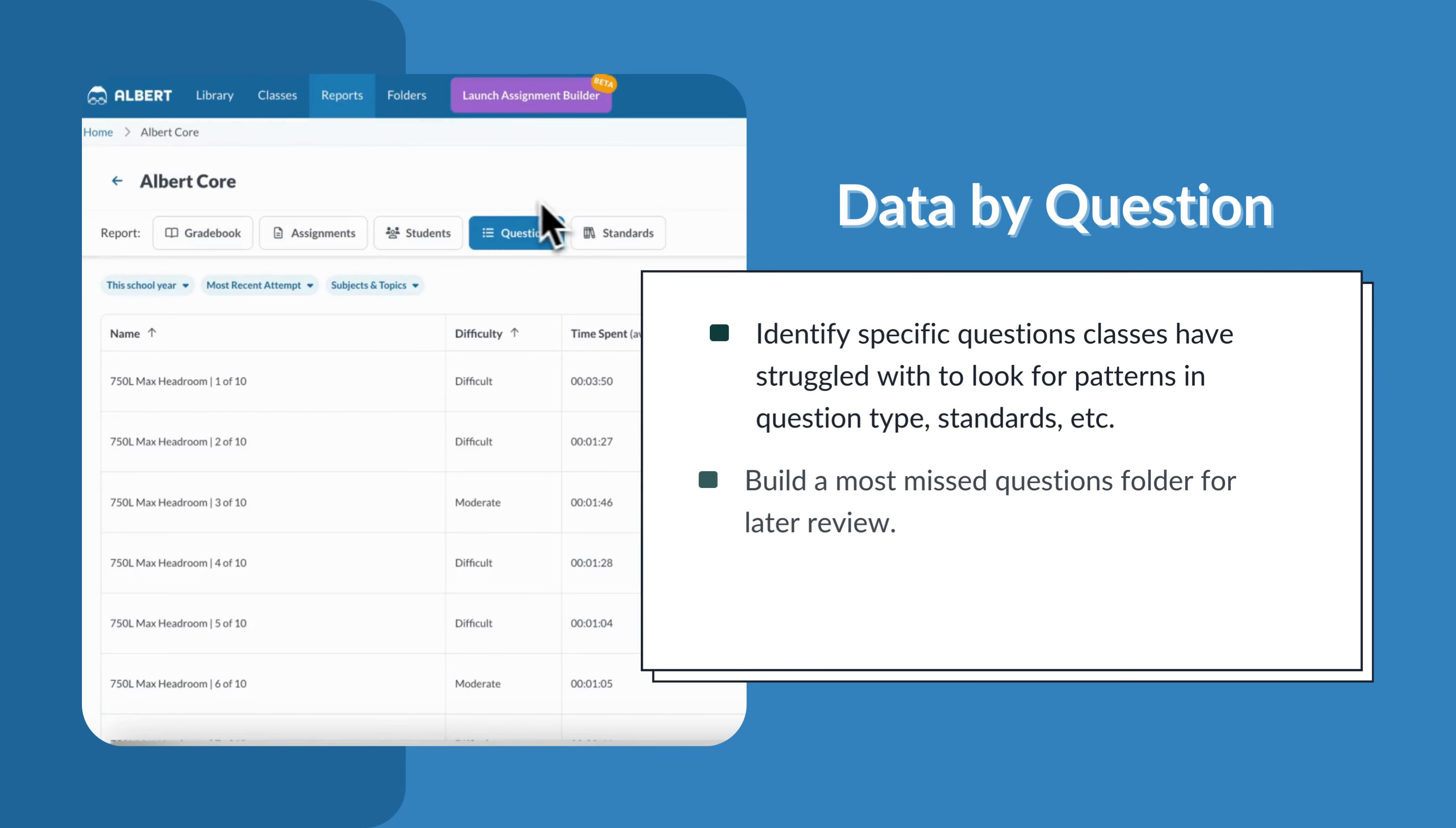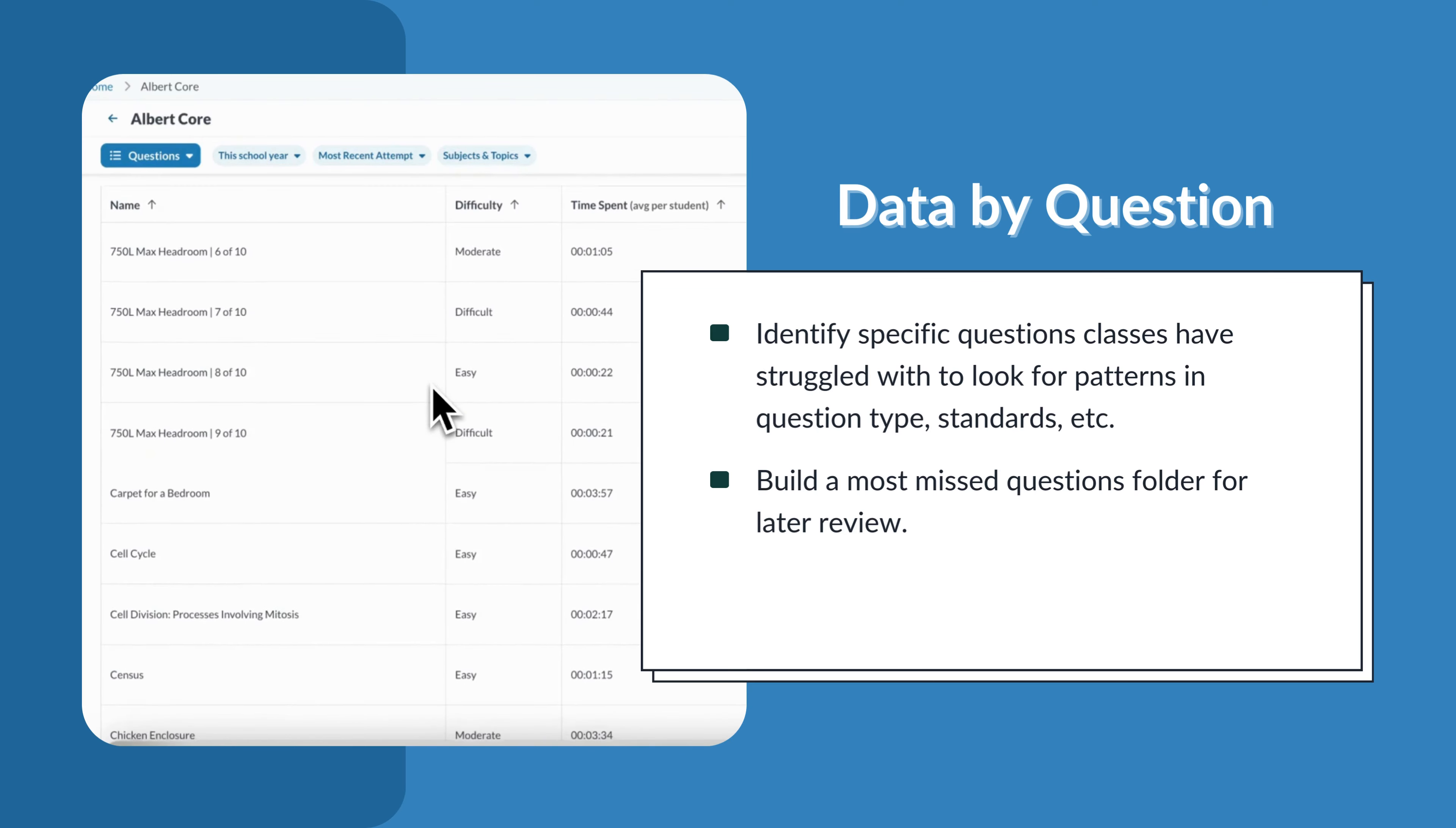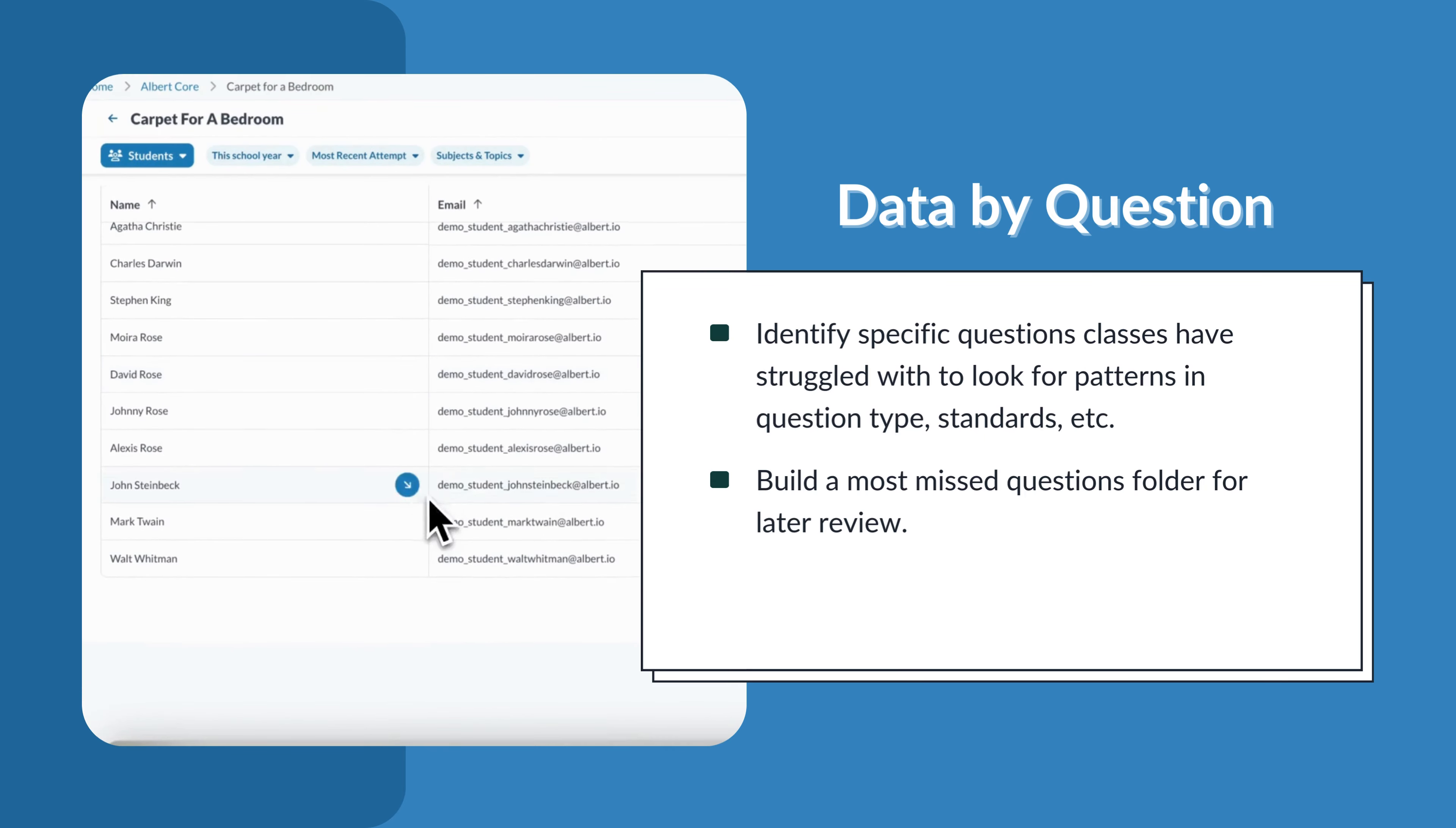Data by Question is great for identifying questions classes have struggled on or to help you look for patterns in standards or question type. You might even consider using this report to help you build out a most missed question folder for later review.